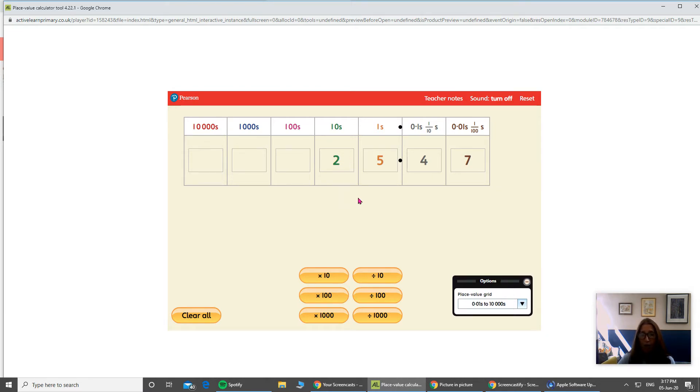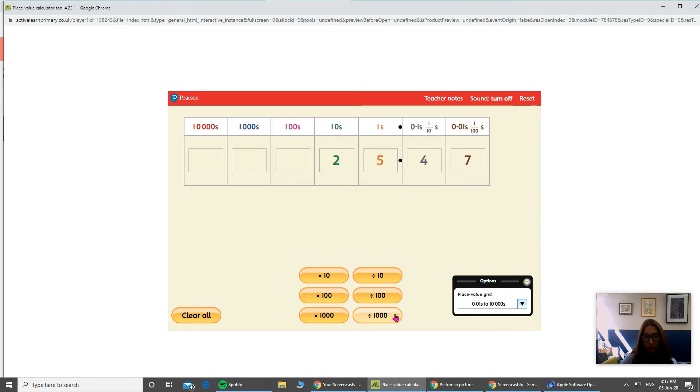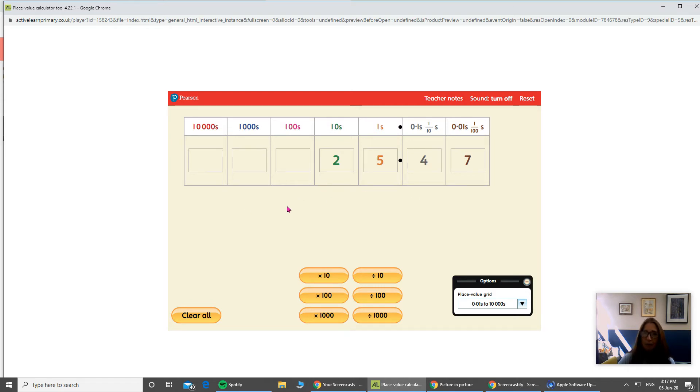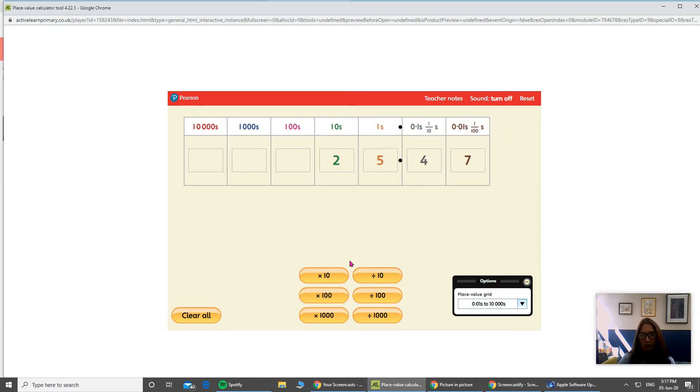So now I can do one of these calculations. I can times it by ten, a hundred, or a thousand, or I can try dividing. I'll talk to you a bit about that in a minute. But when I'm timesing by ten, we know when we times a number, it gets bigger. When we times a number by ten, it will get bigger. So we're expecting these numbers now to start moving up towards the left. So let's see what happens when I press times by ten and see what happens to all of those numbers.